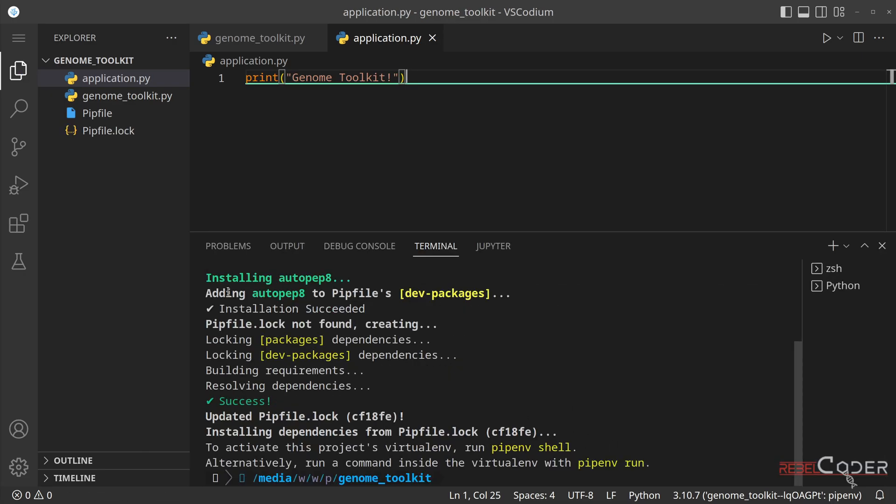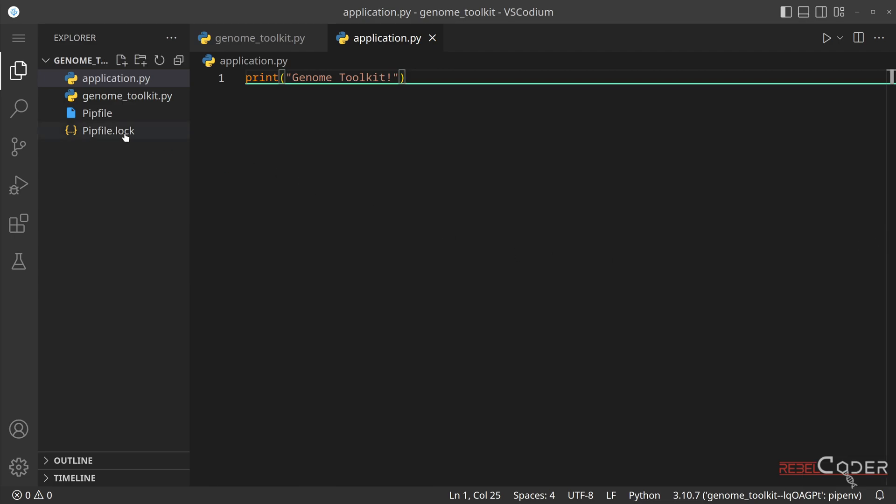So PEP 8 is just a simple package that will format our code to match Python standards. PEP 8 is a Python standard of writing code. You can ignore this for now. It doesn't really matter. But you will see the results of PEP 8 as we develop our class. We can close this now.